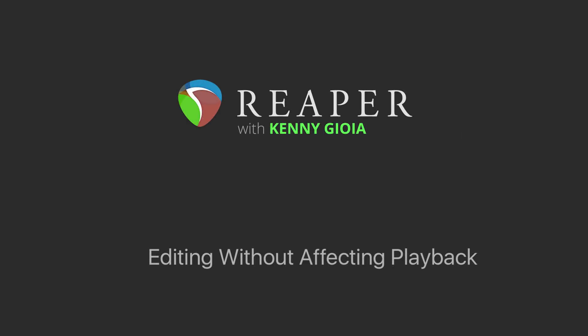Hi, I'm Kenny Gioia. Welcome to another one of my tutorials. In this video, I'm going to show you how to edit without affecting playback in Reaper.